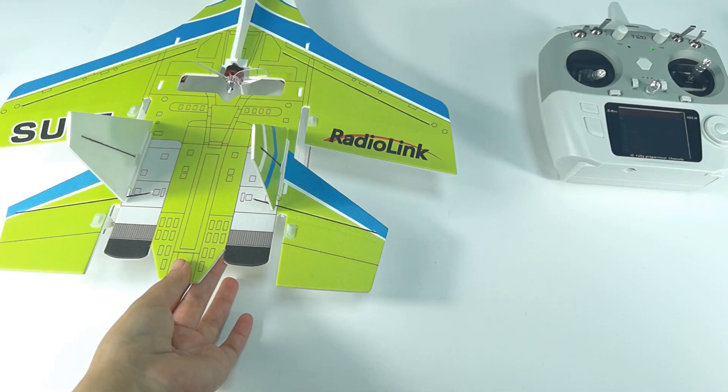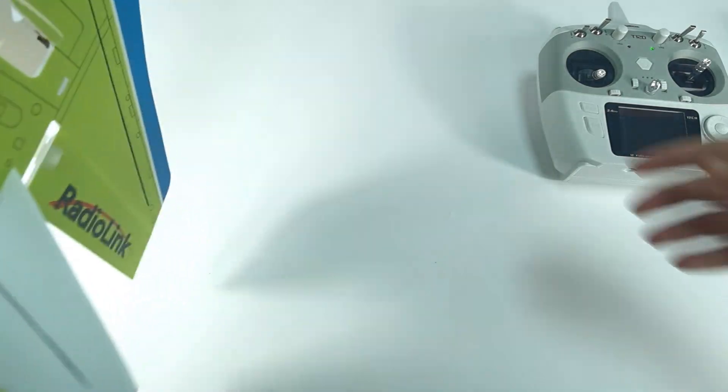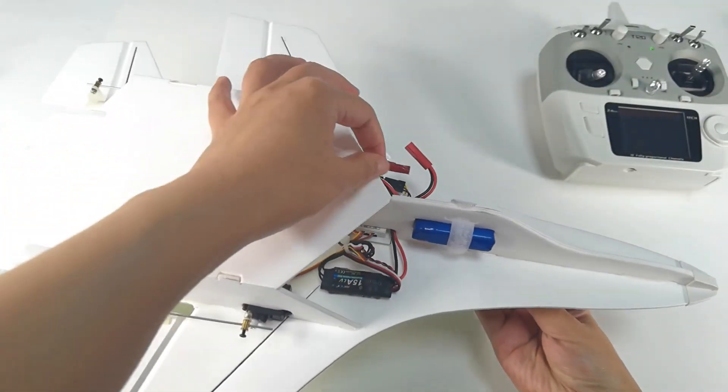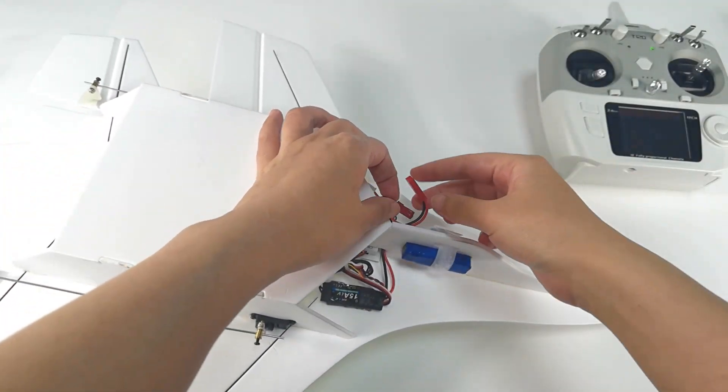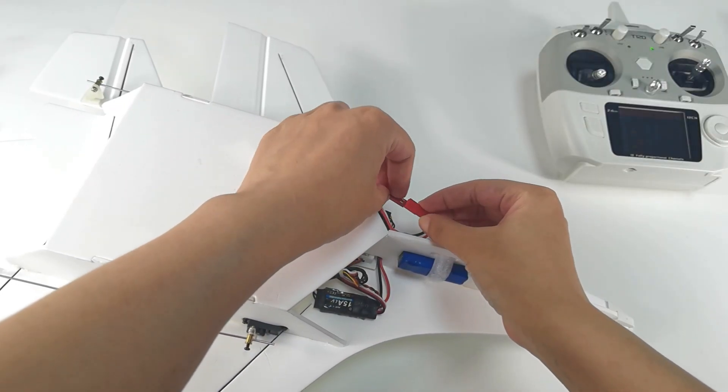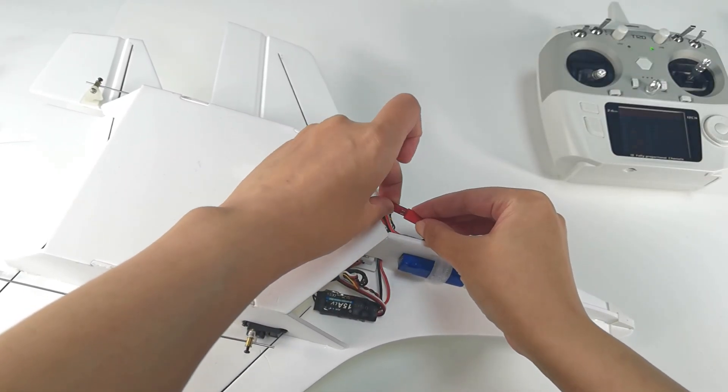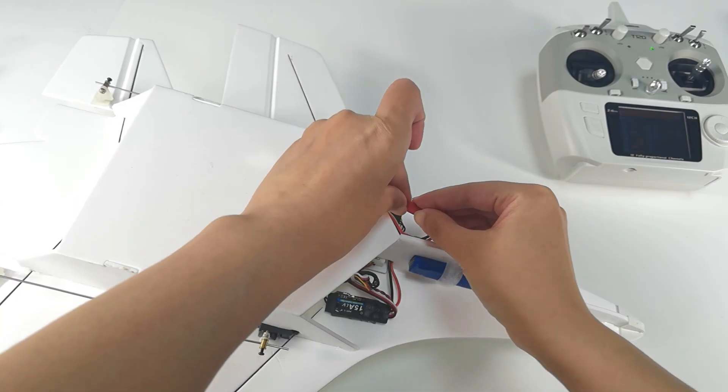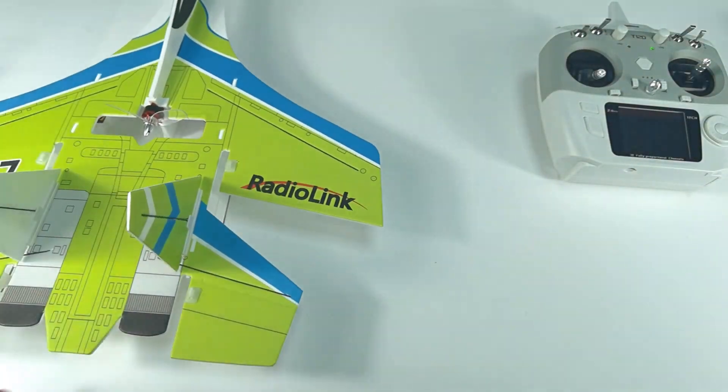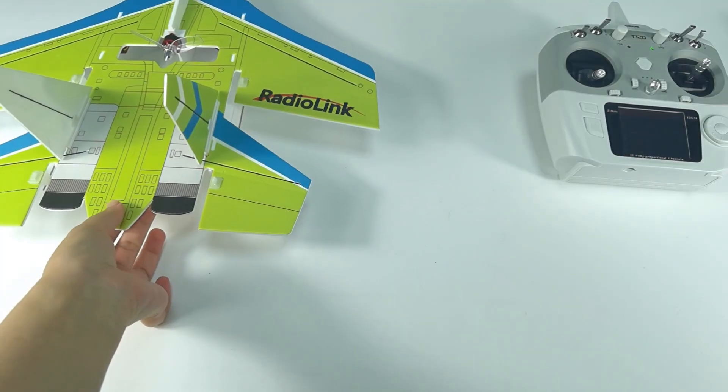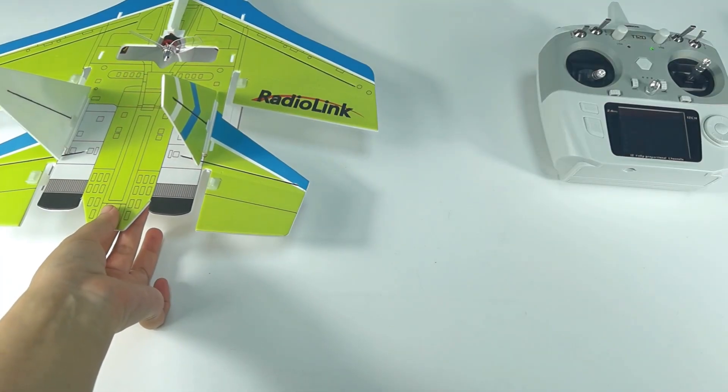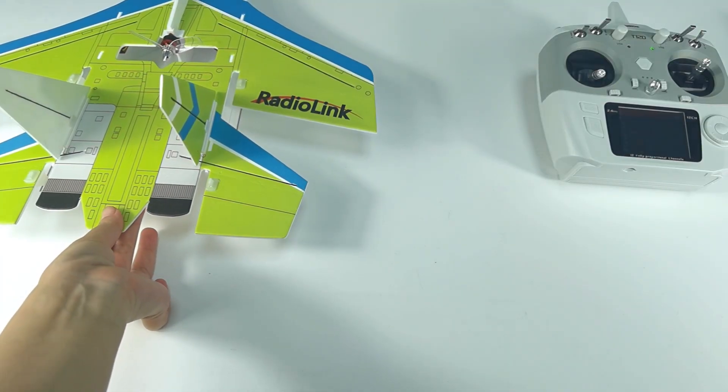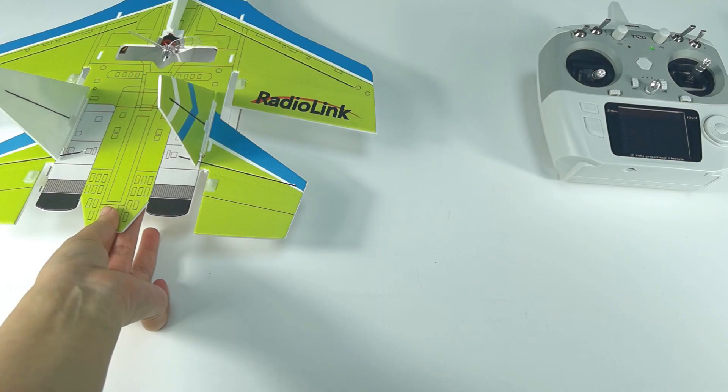After setting the transmitter, power on SU27. Plug the battery. Make sure the plug is not reversed. Keep SU27 still. The self-test is done now.